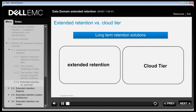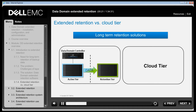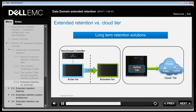The two long-term retention solutions for Data Domain systems are Extended Retention and Cloud Tier. However, customers can only leverage one of these. Extended Retention provides an internal tiering process that enables cost-effective long-term retention on a Data Domain system. The internal two-tiered file system consists of an active tier and a retention tier. Cloud Tier enables movement of inactive data from the active tier to low-cost, high-capacity object storage such as a public, private or hybrid cloud, treated as an additional storage tier.